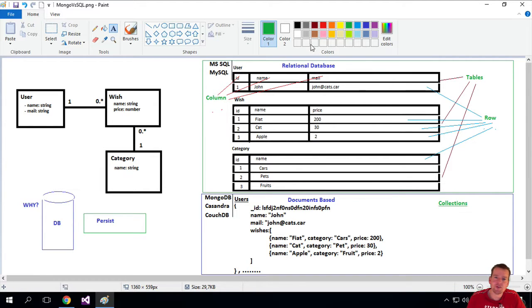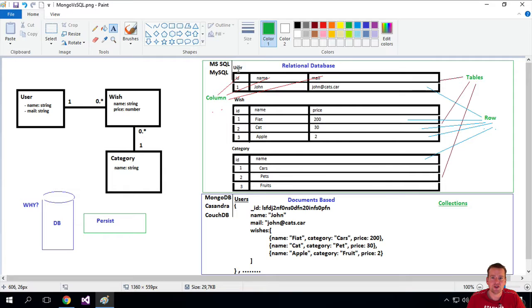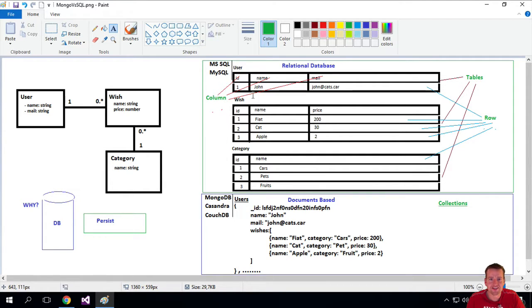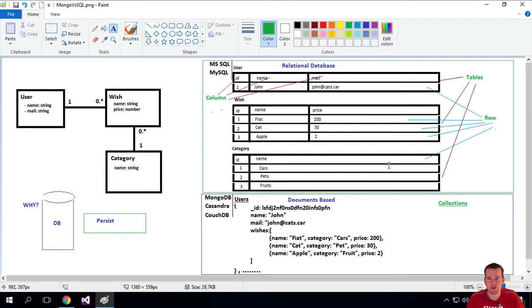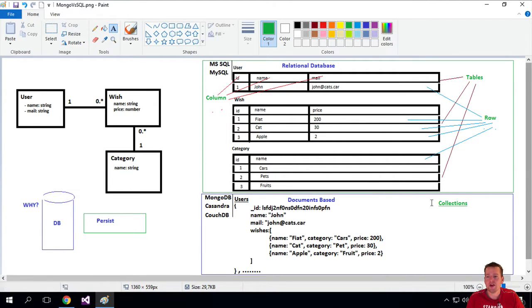And that's actually representing a single table in this case. We've mapped all of this inside a single collection that references these three different tables we have right here. So instead of calling them tables, we have something called collections inside MongoDB.